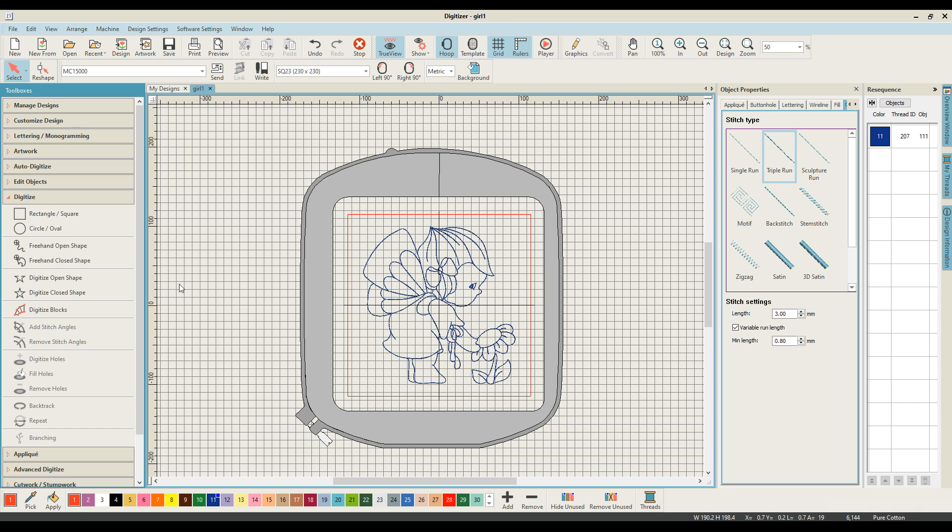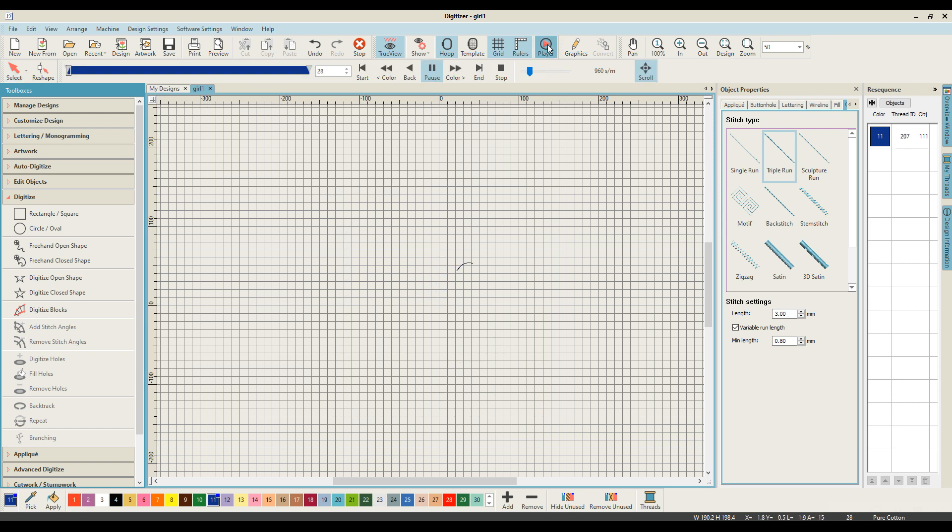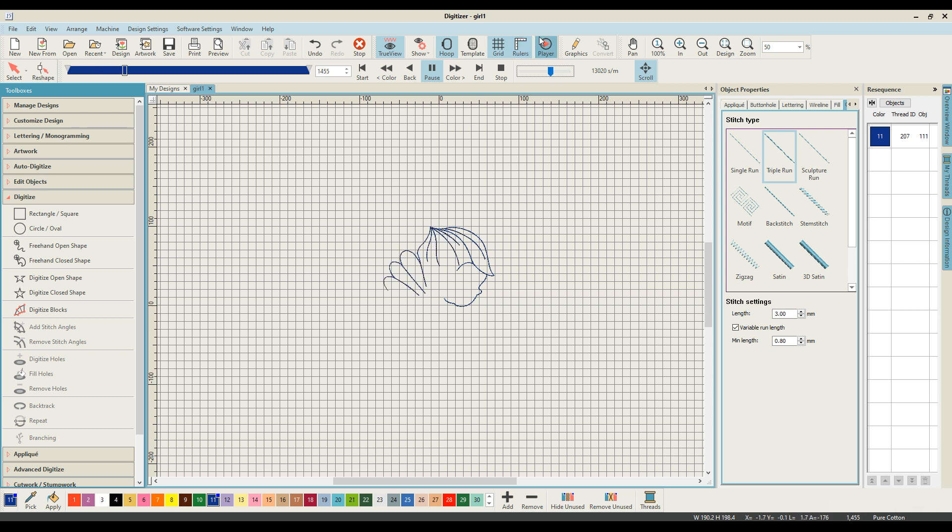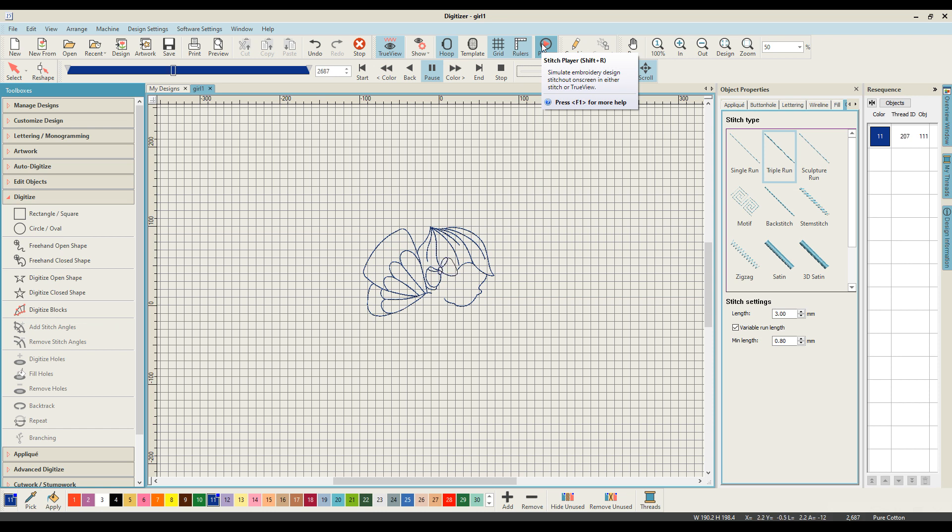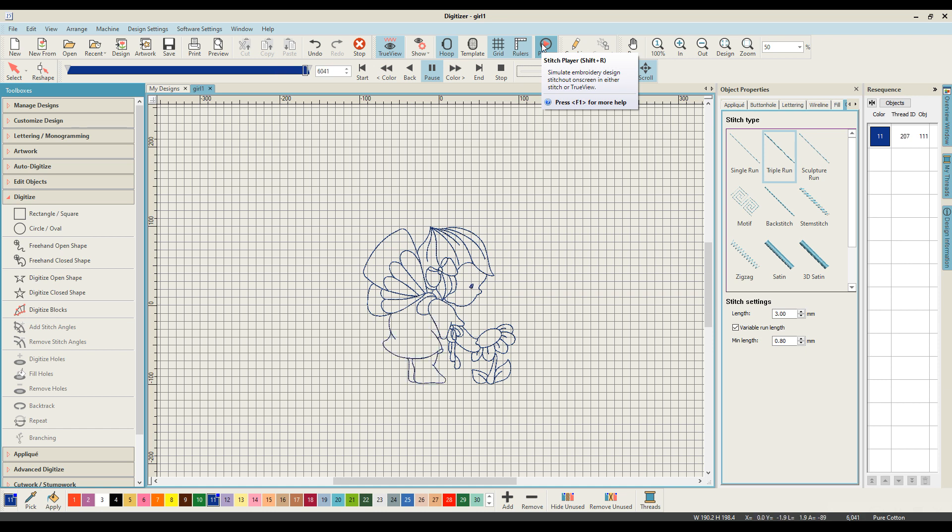So you now have a design that is ready to stitch. We can have a look at what it's going to stitch like simply by coming through and using the stitch player to play that design stitching out. And what the stitch player shows you is just any inaccuracies that you may have not noticed as you were digitizing.